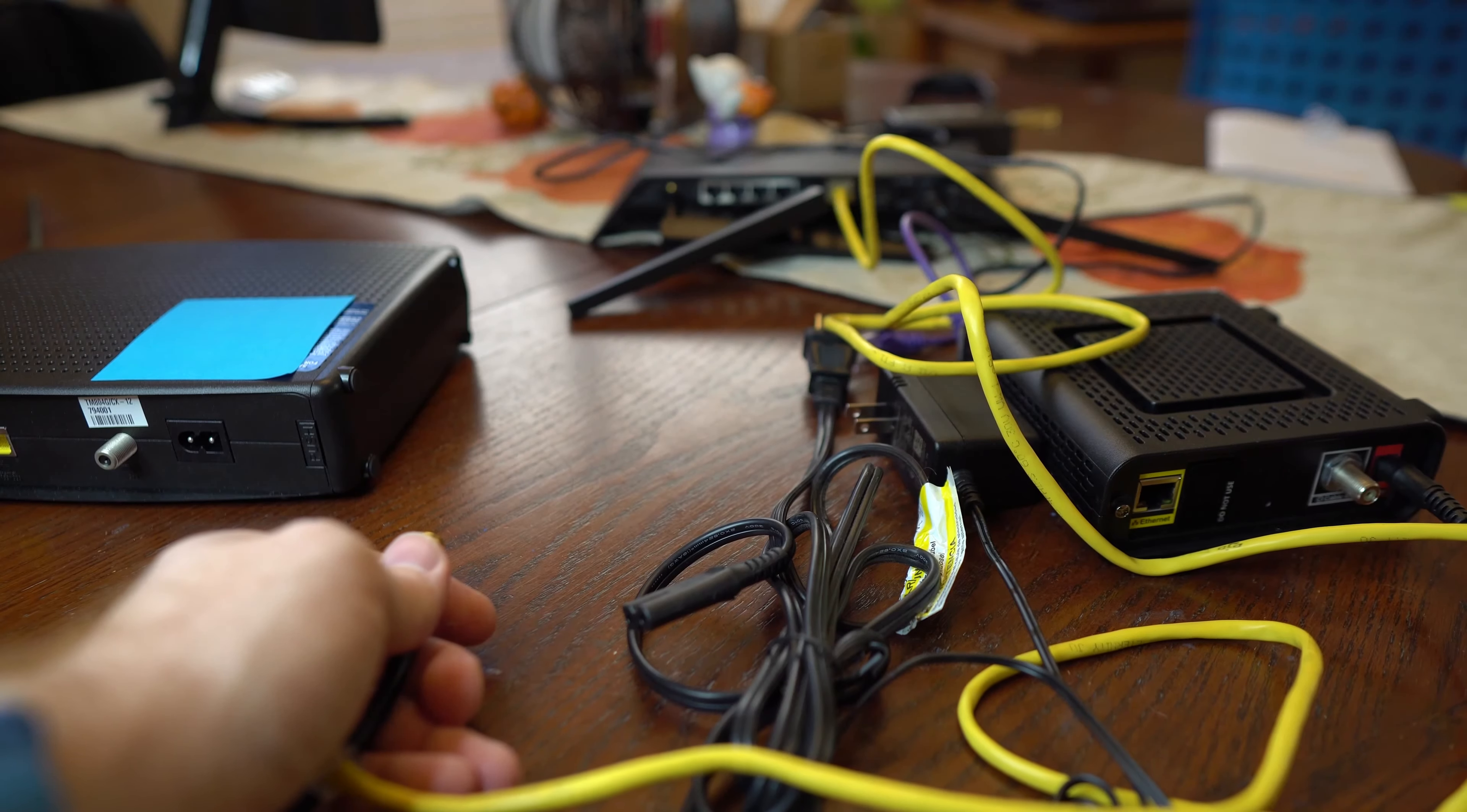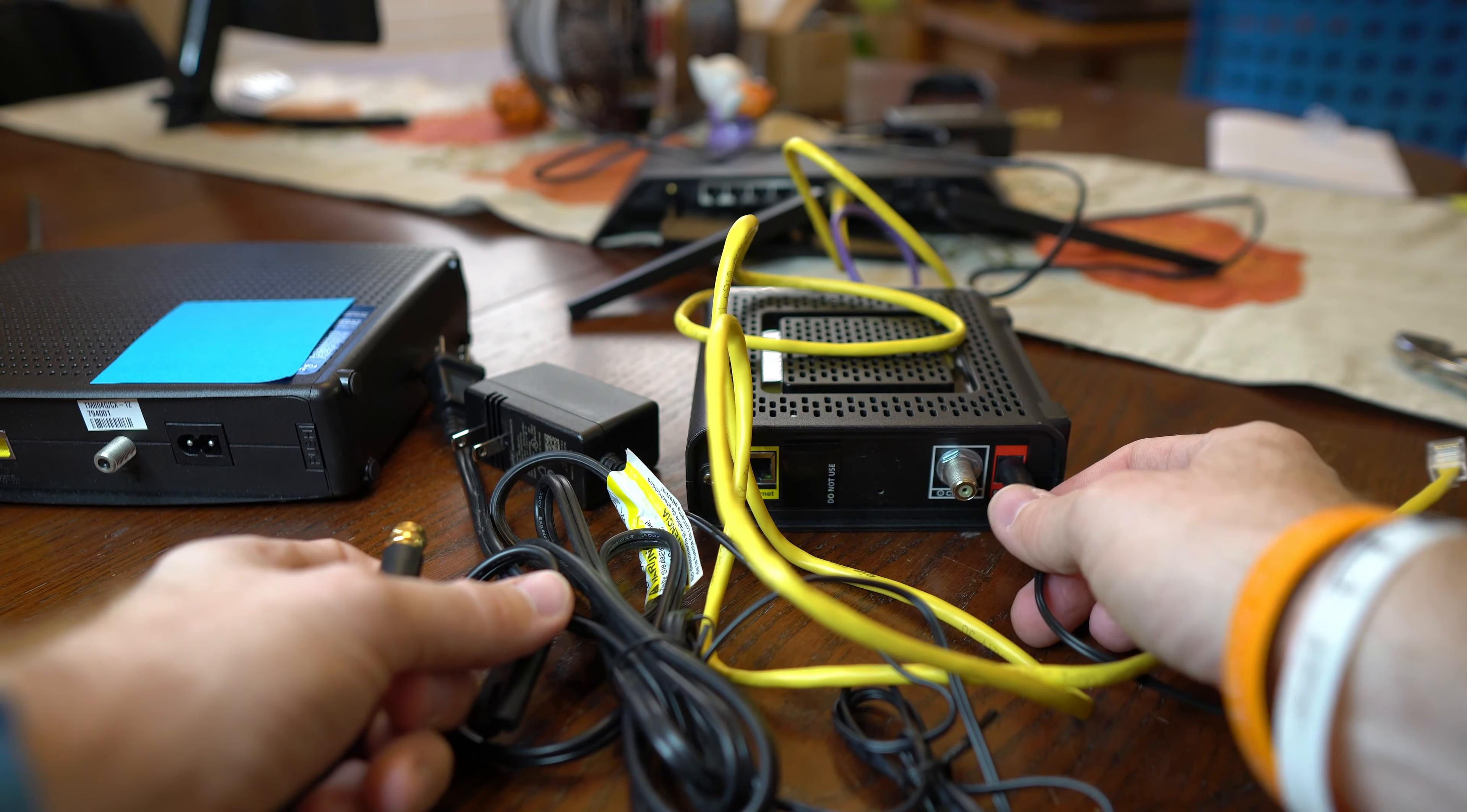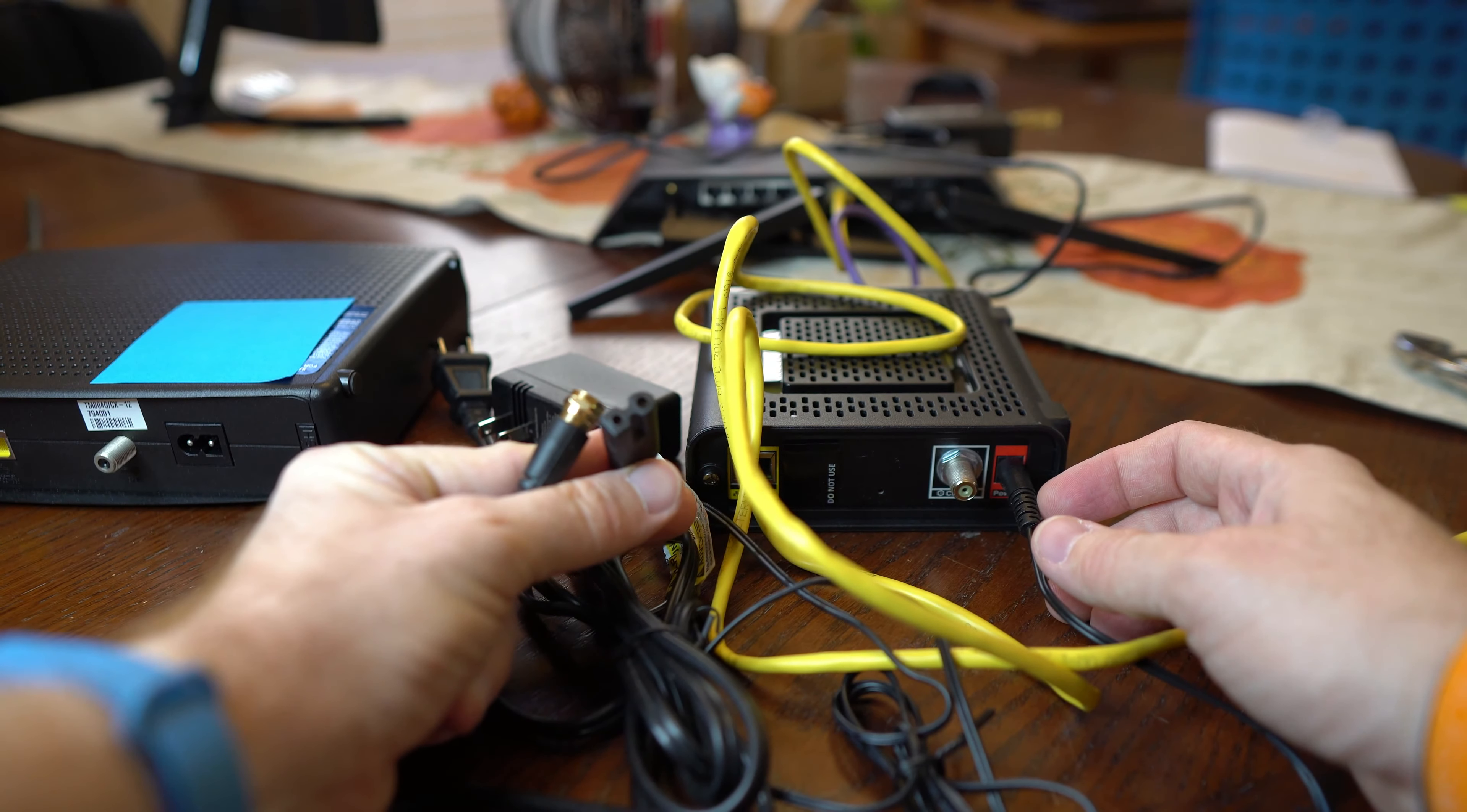Now the new cable modem does use a different type of power plug. If you look at the old one, this is just a standard power cable itself.